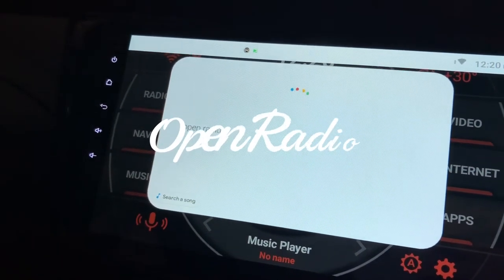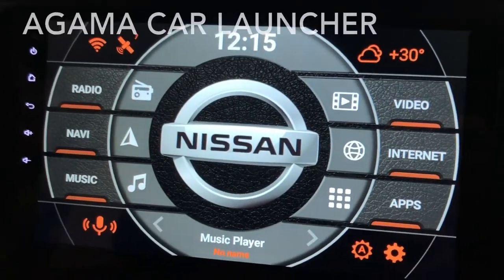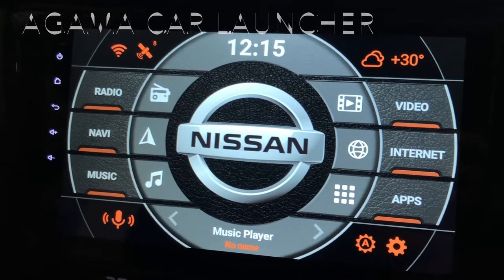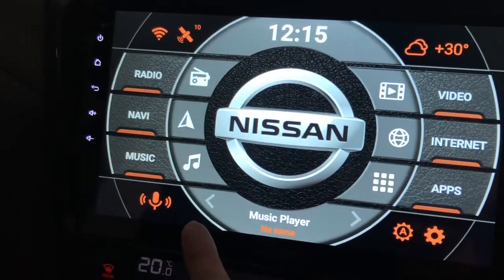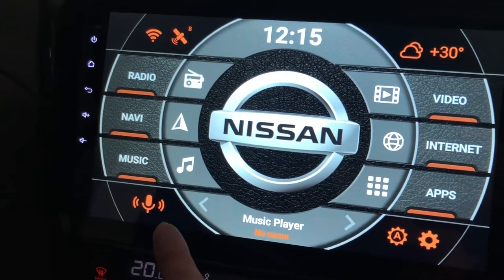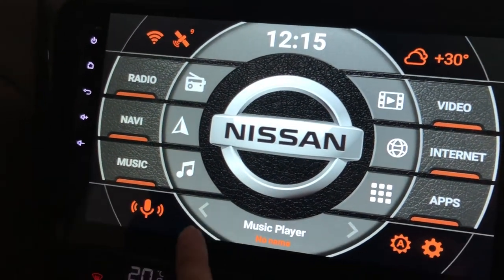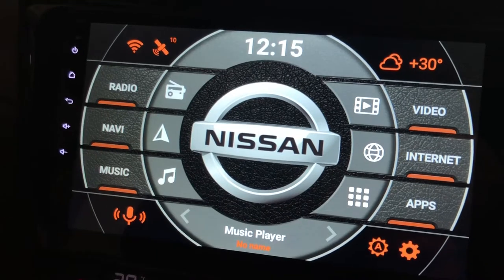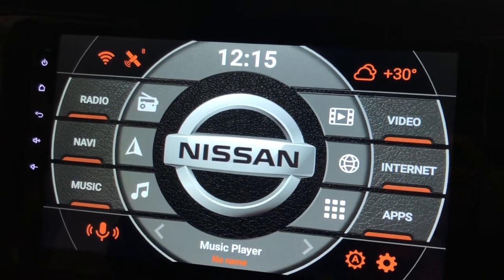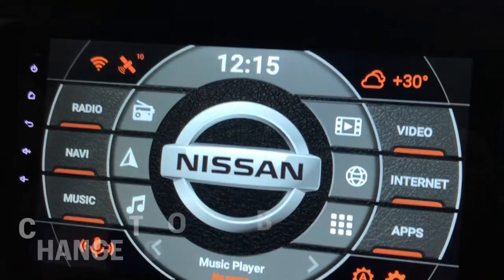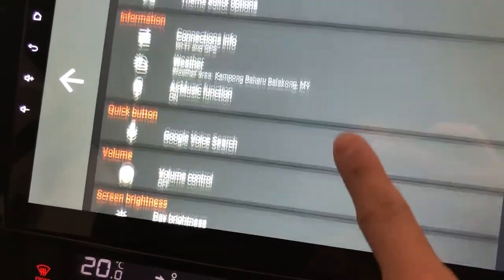Today I'll be talking about Agama car launcher again, but specifically only on this part which is the Google Voice search. In order for you to have this here, I think by default it will be installed this way, but the thing is not everyone wants to use this feature. So what you can do is go to the settings and scroll down.